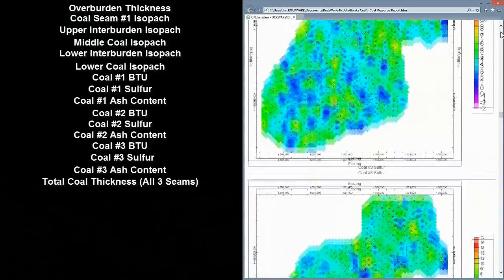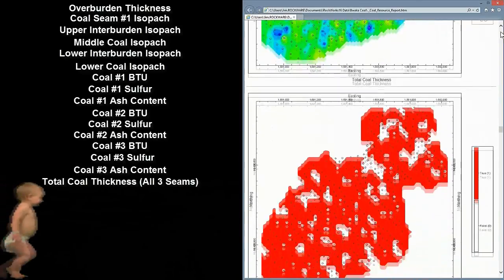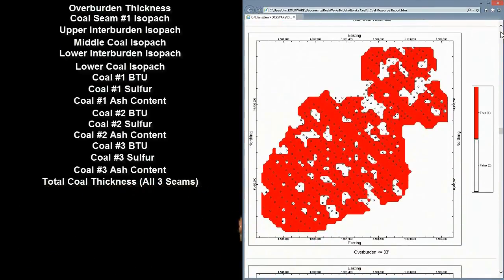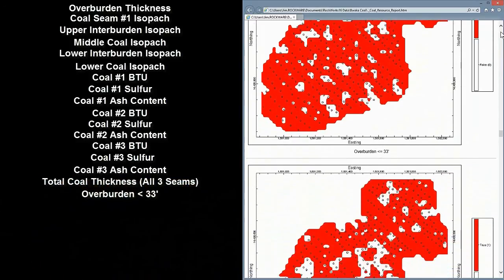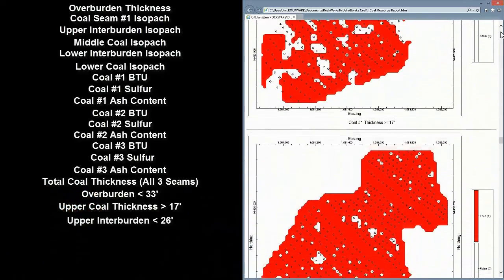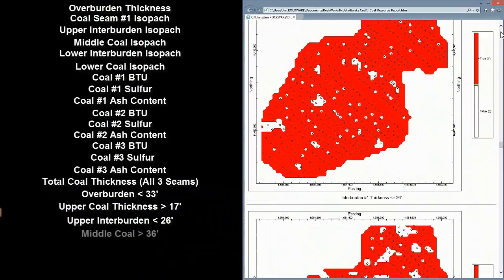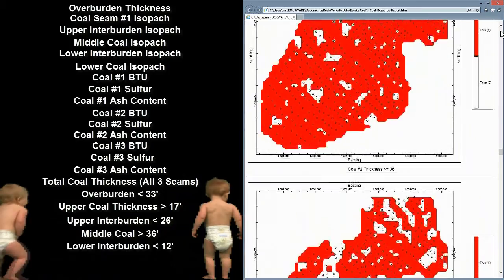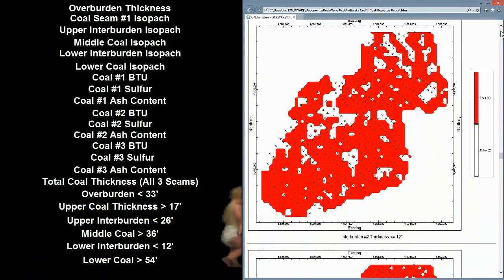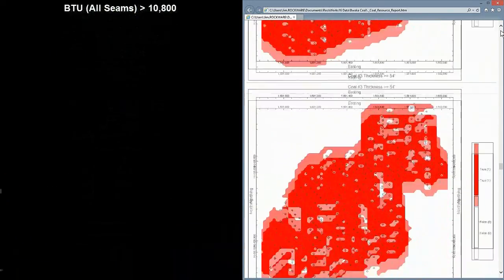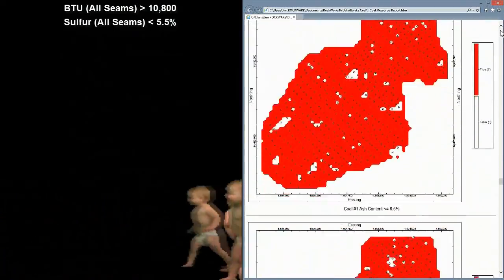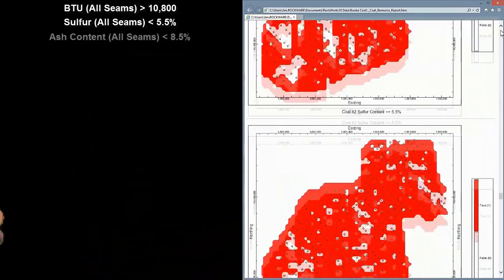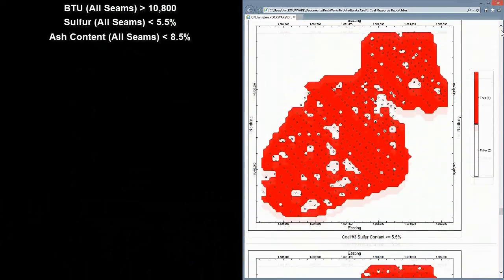And Total Coal Thickness for all three seams. Next, we'll be seeing a series of Boolean models depicting acceptable regions in red, where Overburden is less than 33 feet, Upper Seam Thickness is greater than 17 feet, Inner Burden No. 1 Thickness is less than 26 feet, Middle Seam Thickness is greater than 36 feet, Inner Burden No. 2 Thickness is less than 12 feet, Lower Seam Thickness is greater than 54 feet, BTUs for all seams are greater than 10,800, Sulfur for all seams is below 5.5%, and Ash Content for all seams is below 8.5%.